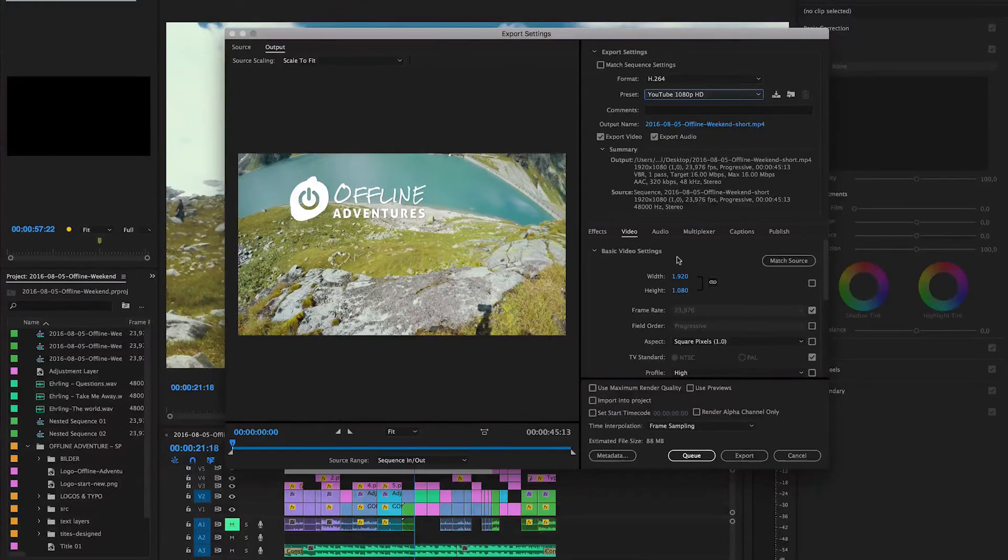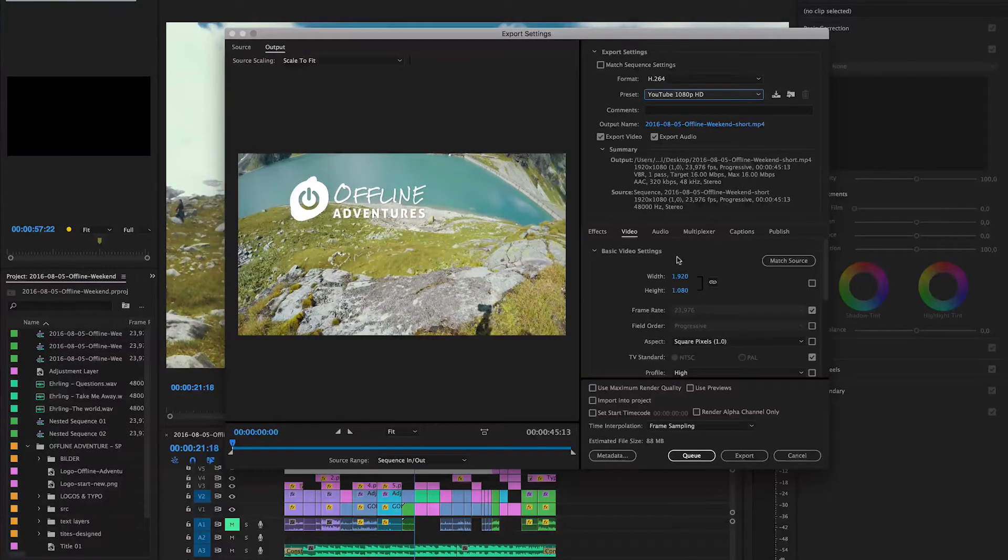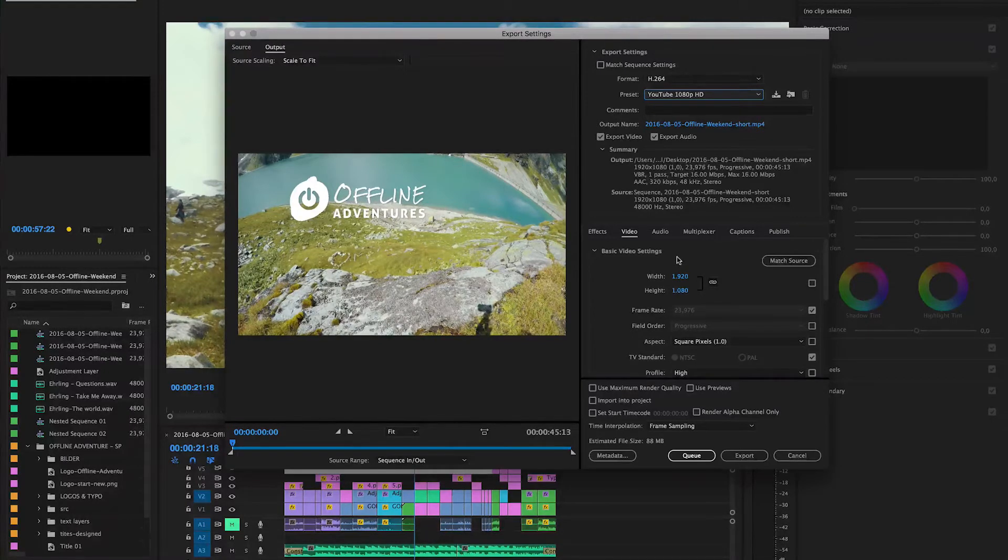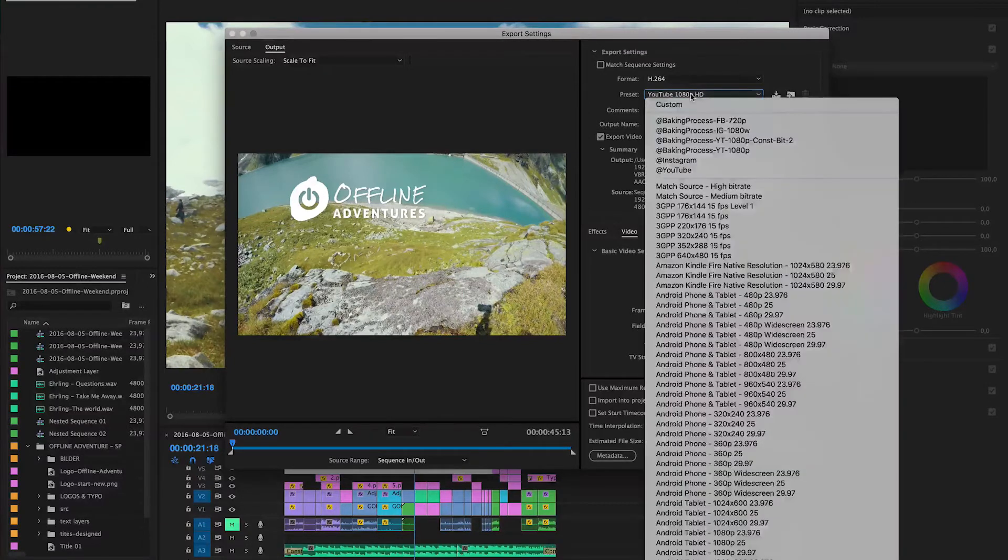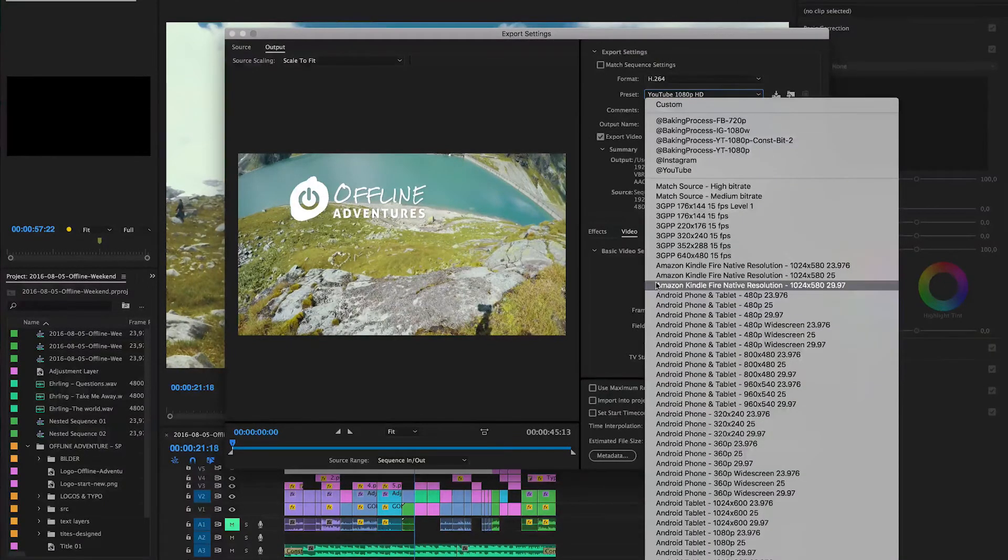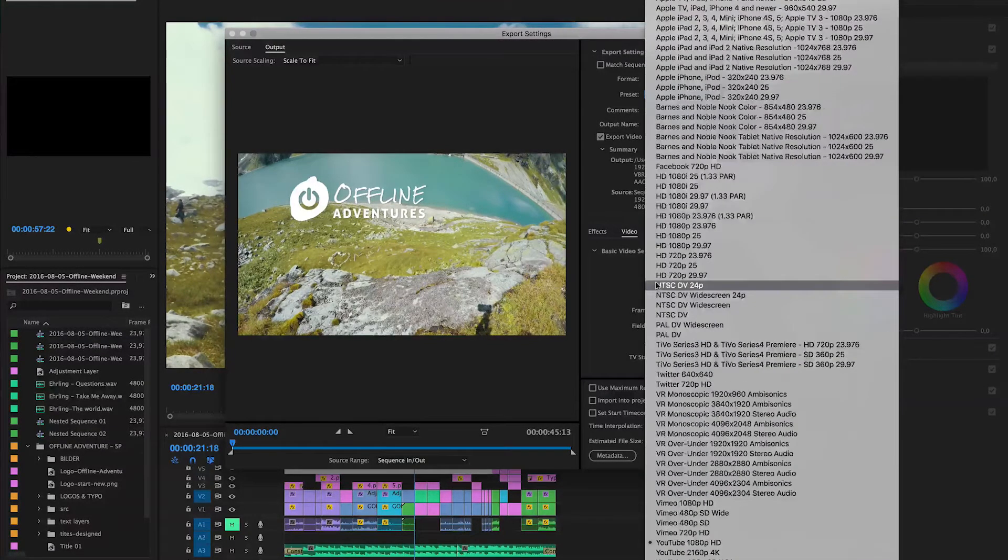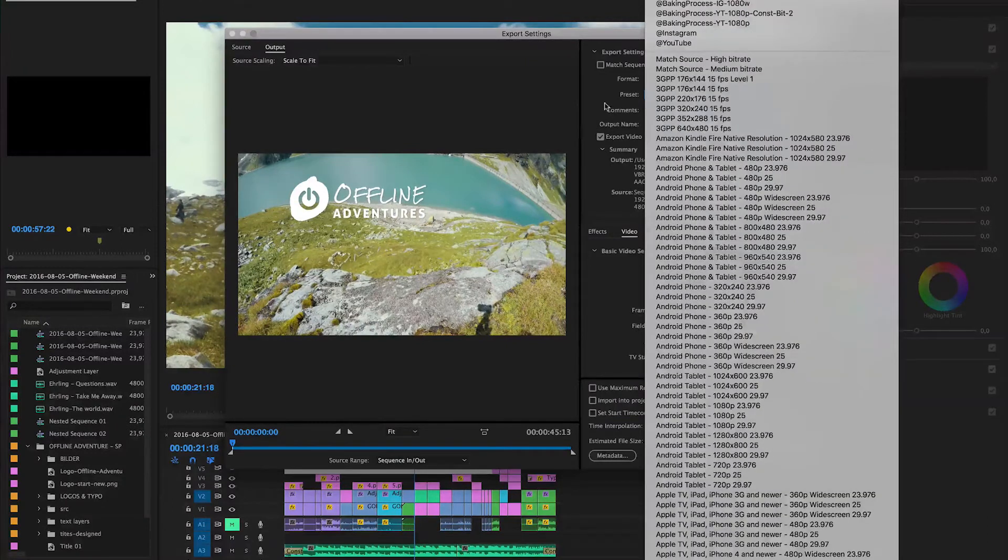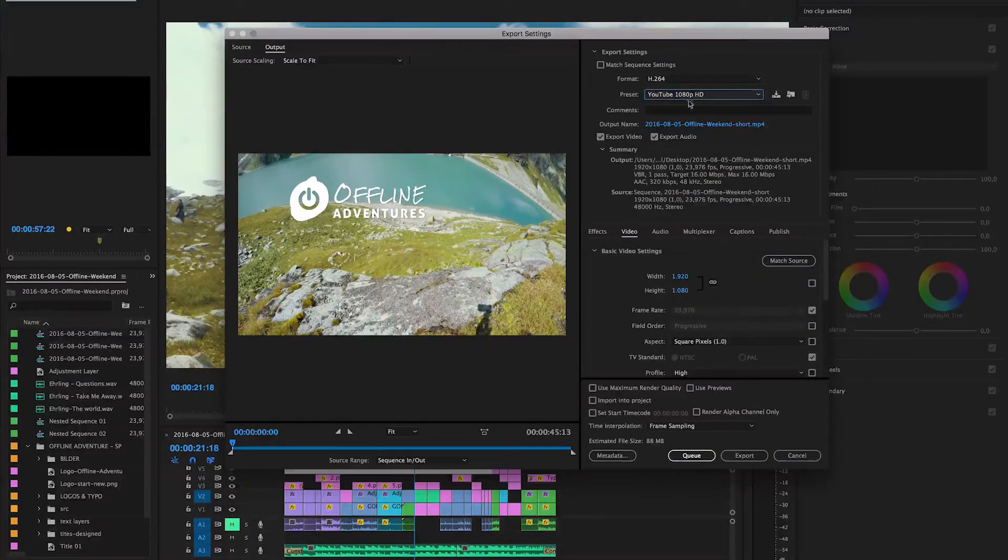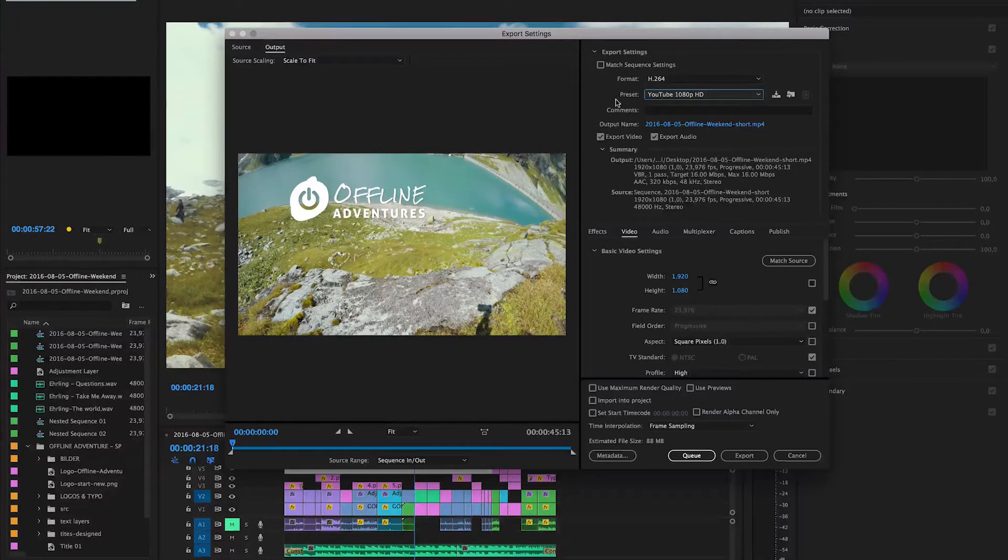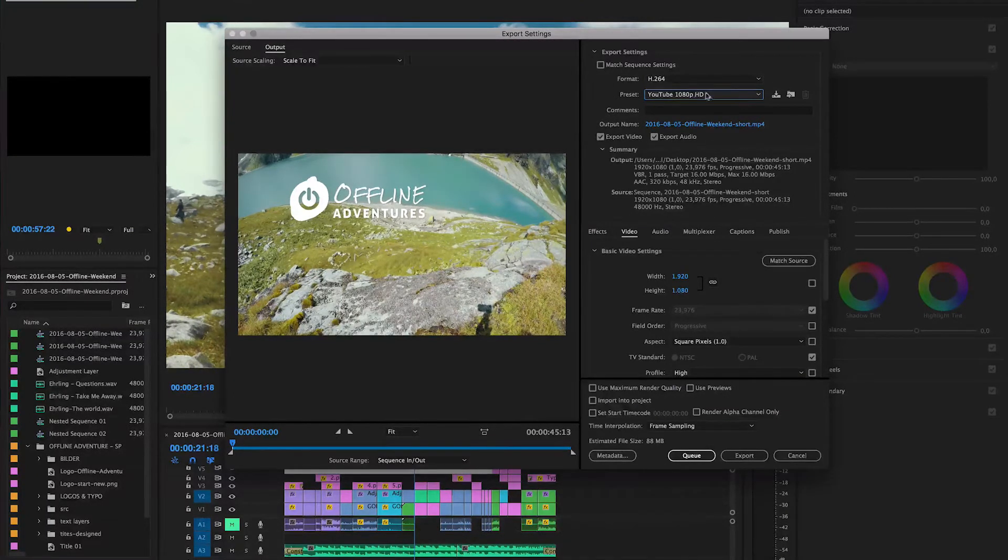Now if I would want to do a movie theater screening or something I would probably go for the ProRes stuff, but I never did that so I don't even have the ProRes presets in Premiere Pro right now, but this is also an option. However you will have a massive file and obviously the quality would be much better but it's not really necessary for YouTube uploads and it would just complicate the upload process.